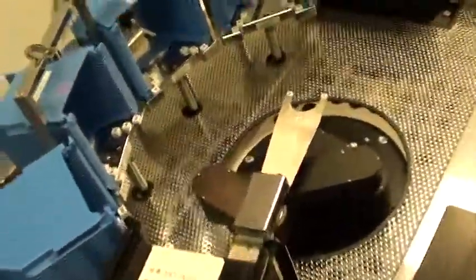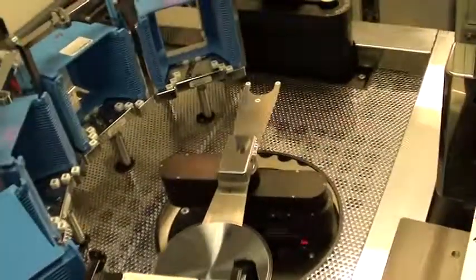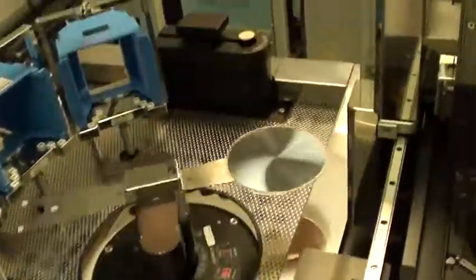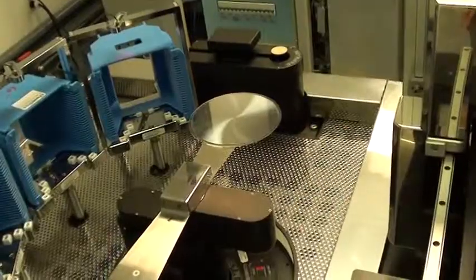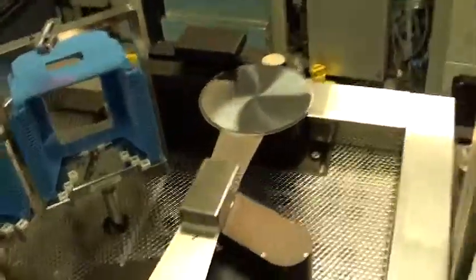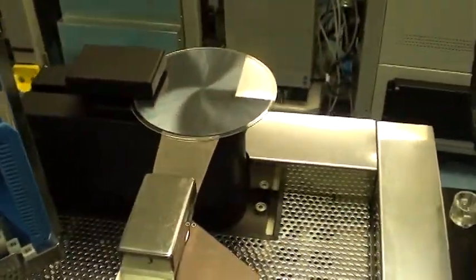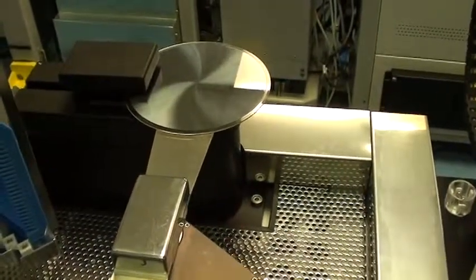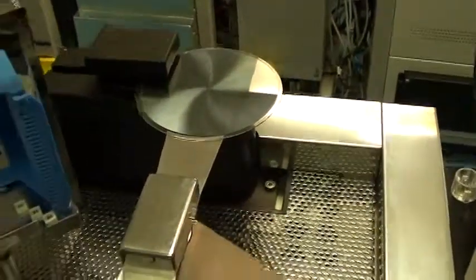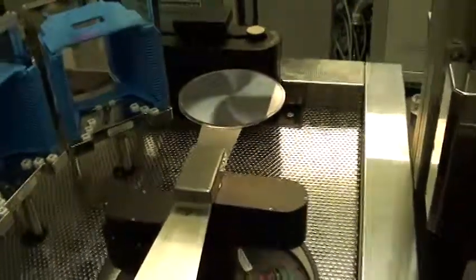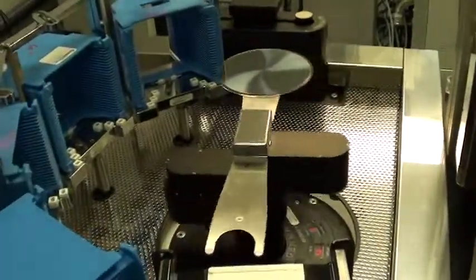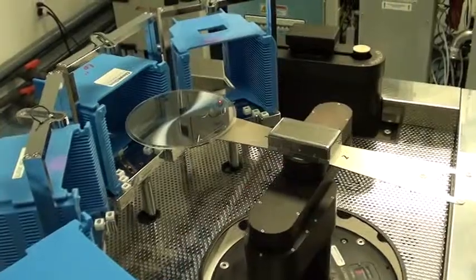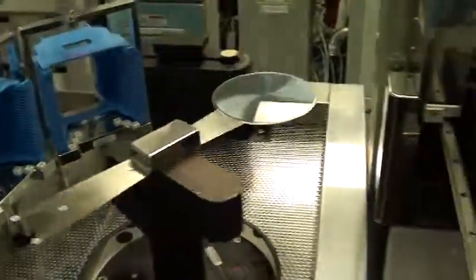The wafer is collected, then taken to a prealigner. Aligns the wafer, prealigns the wafer I should say, and positions it with the notch in a prealigned determined position so it can then be put into the system.